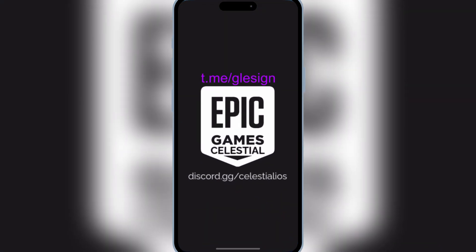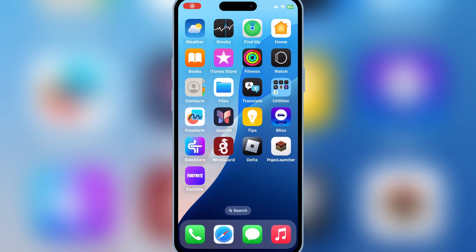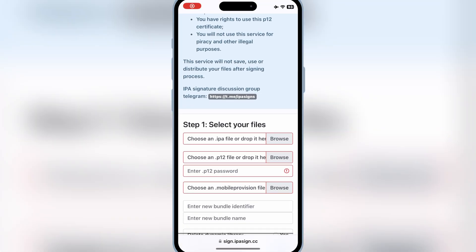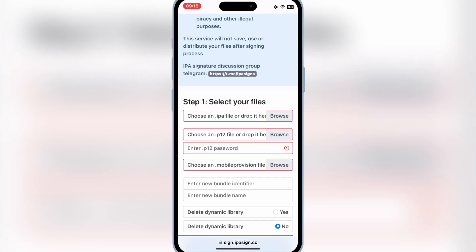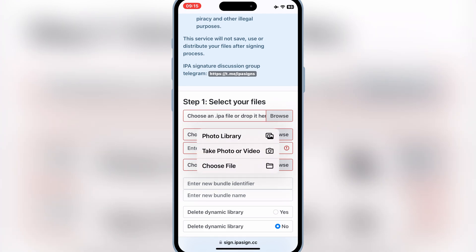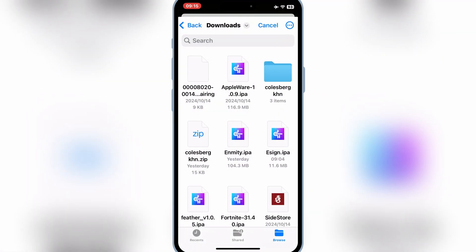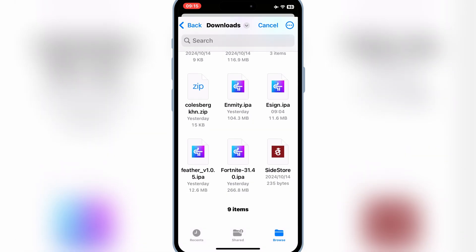As you can see, the app is installed and working properly on the iPhone. Now let me install one more IPA file just to show you that you can install as many IPA files as you want on your iOS device with this method.